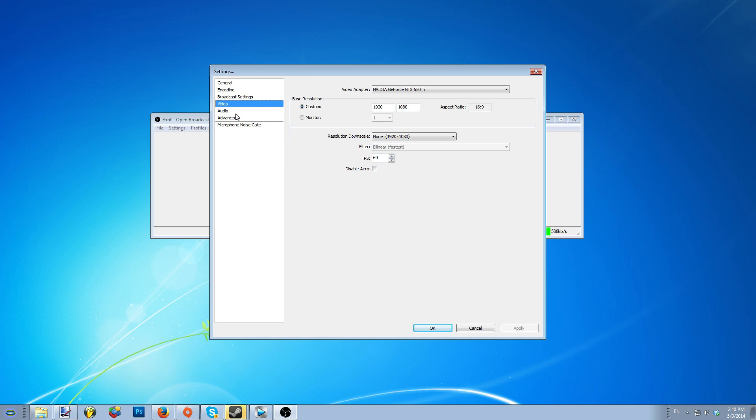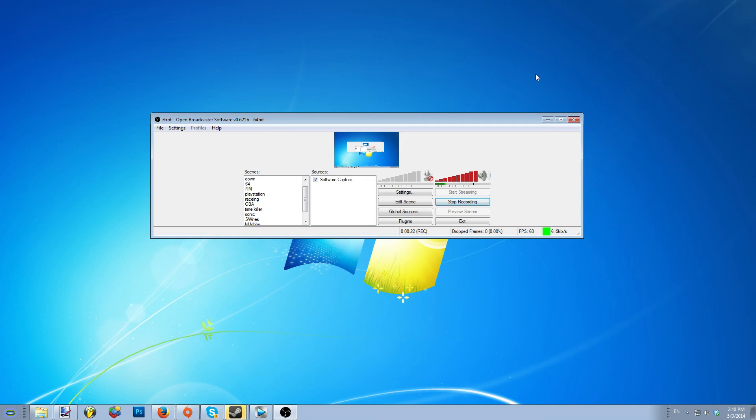You can also adjust the active window size that shows what you record. You can also add a scene from here as well. Scenes are windows with preset sizes made so that you can easily swap between them. This is a bit more advanced and most will only use one window when capturing Osu.